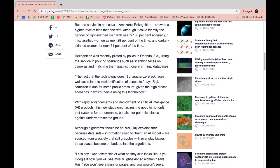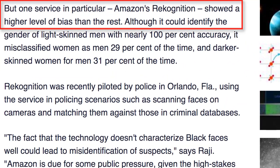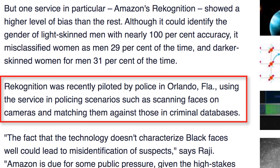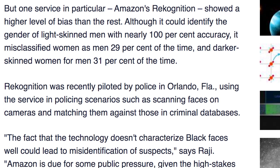The article first mentions a key finding from the research: Amazon's facial recognition software had the highest level of bias compared to other reviewed software. Following that, the article points out that this same software was used by police in Florida to scan and match faces on cameras against those in criminal databases. With this context, it becomes clearer why researching facial recognition software bias is important.